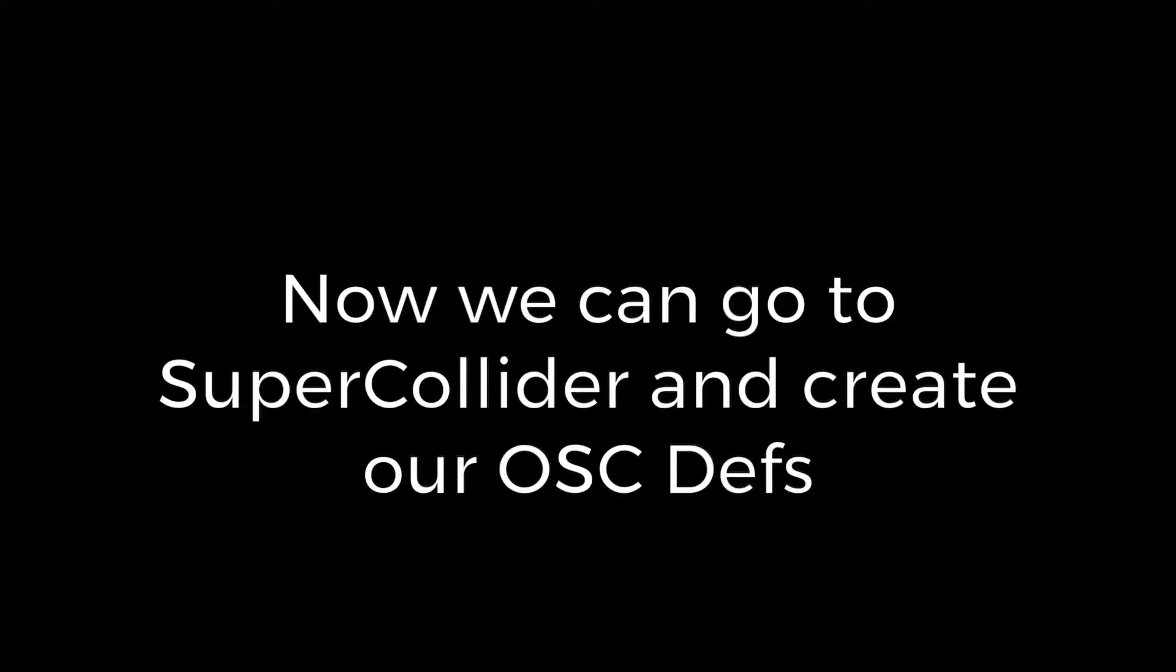Now we can go over to SuperCollider and create our OSC defs and get our audio from there. Thanks for watching, see you in the next video.